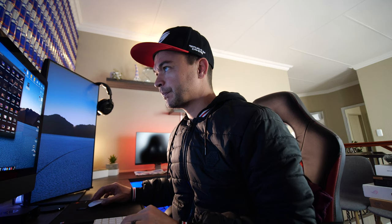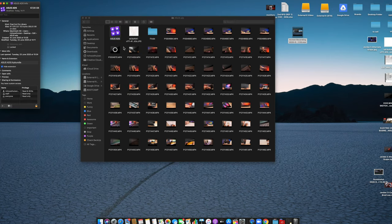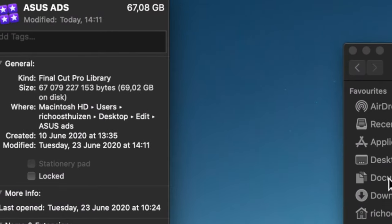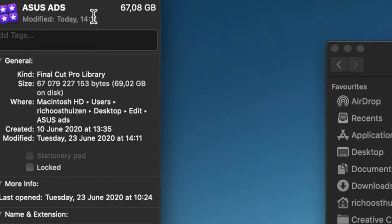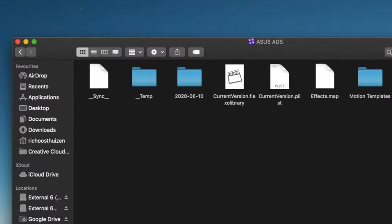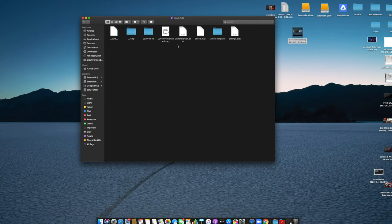Check this out. You can take a project from 220 gigs down to 1.5 gigs, or a smaller project down proportionally. Here's an Asus Ads project I was working on. If I right-click and select Get Info on the project, you're going to see the file size is 69 gigs. So I'll close that, right-click again, and choose Show Package Contents — and here you're going to see these files and folders.